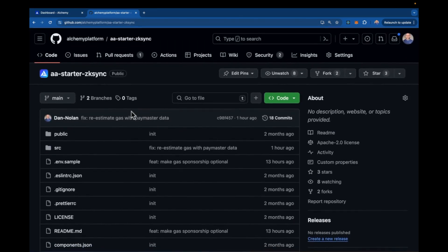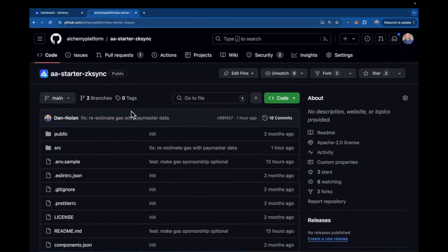So what we're going to do is clone this repo. I already have it cloned down, and then you're going to install the dependencies with yarn, and then we're going to set up some environmental variables.